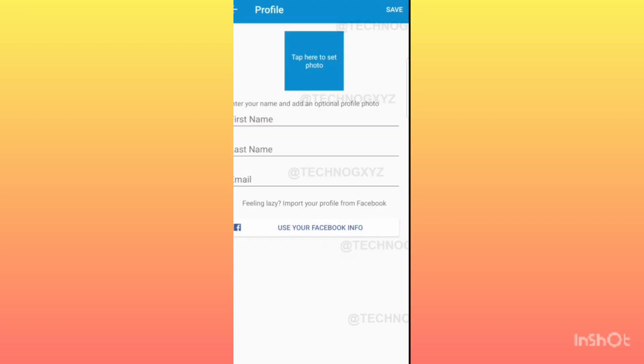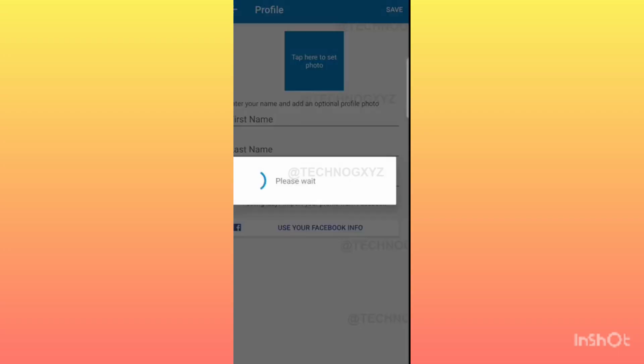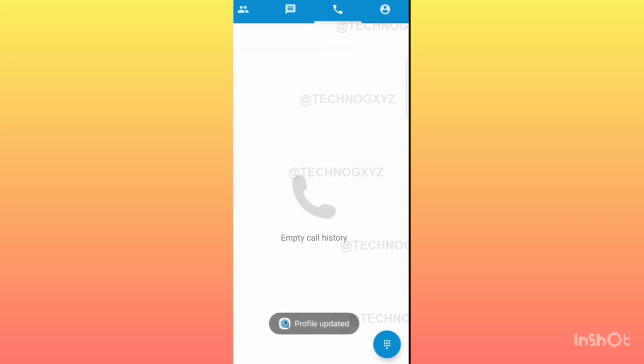Now this page is in front of you. Click on the save button in the upper corner. After this, click on the profile icon again.